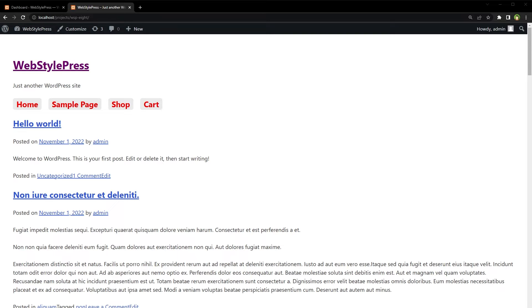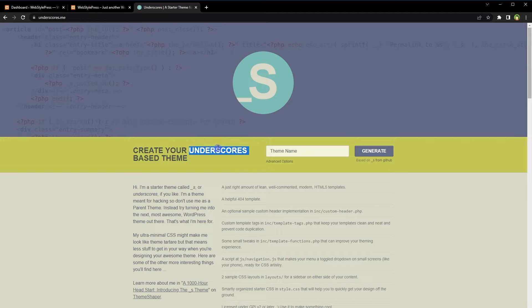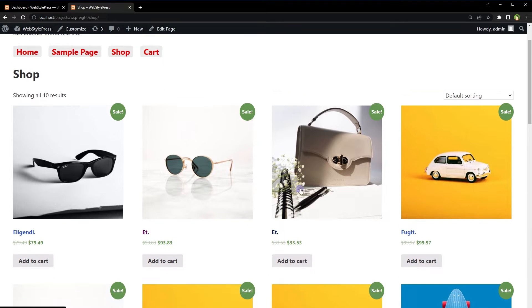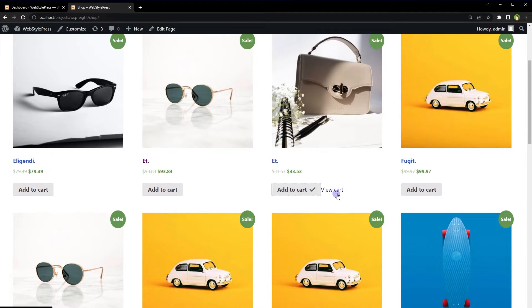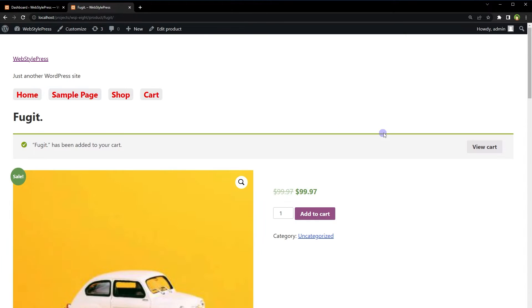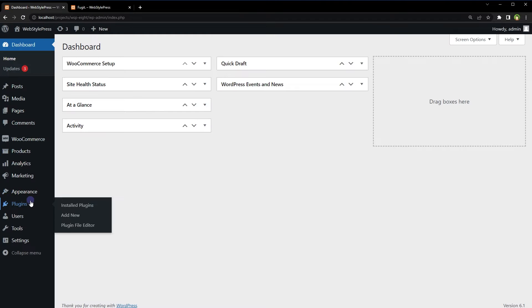I have this barebone theme without any styles and scripts — it's a basic starter theme for WordPress, usually used in theme development. I'm using the Underscores theme. On the shop page, clicking 'Add to Cart' works via AJAX without reloading. But on a single product page, clicking 'Add to Cart' reloads the page — it's not using AJAX. Let's fix this.